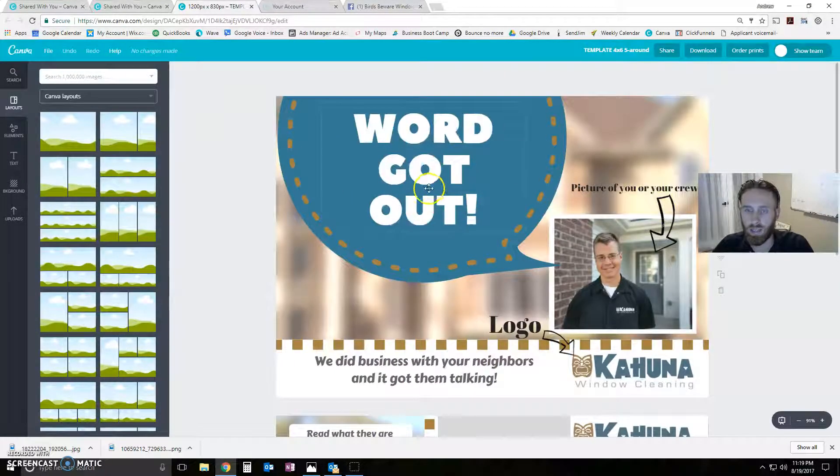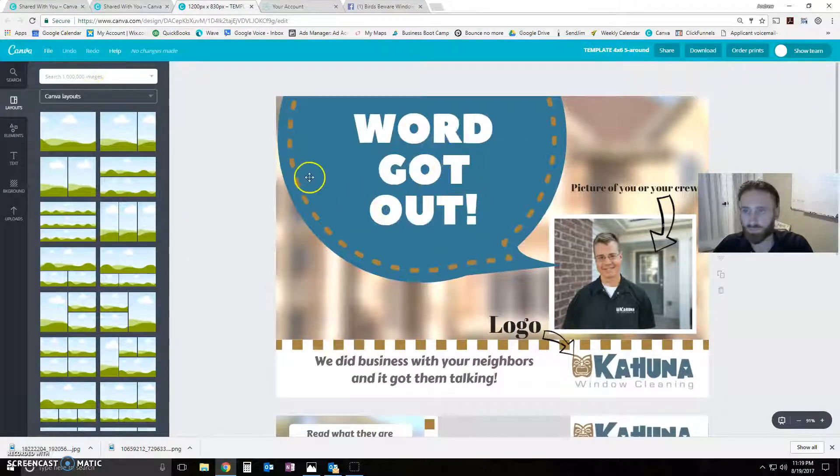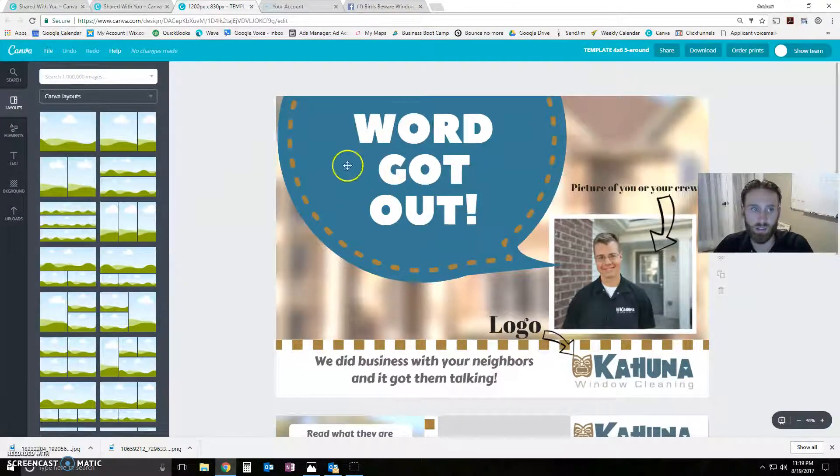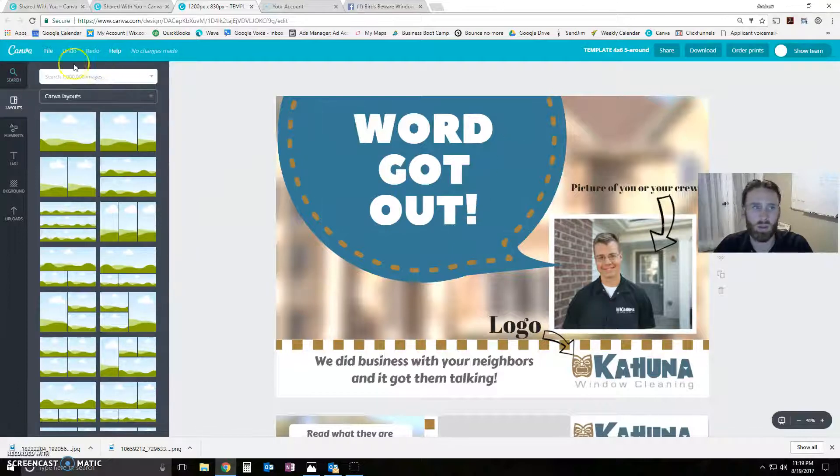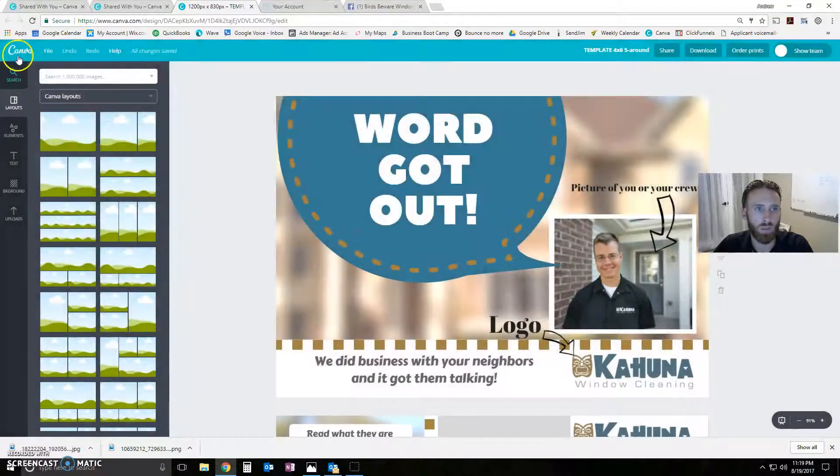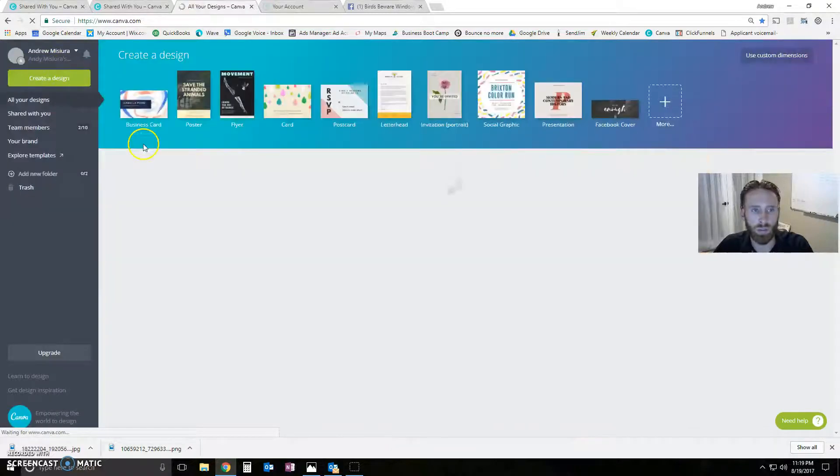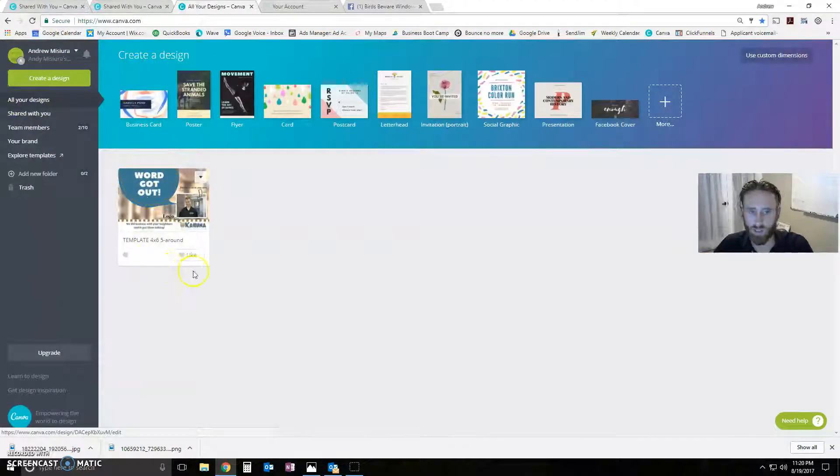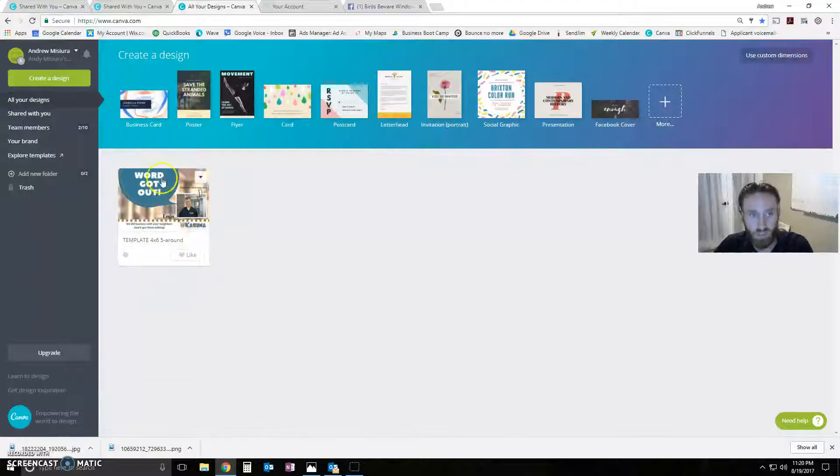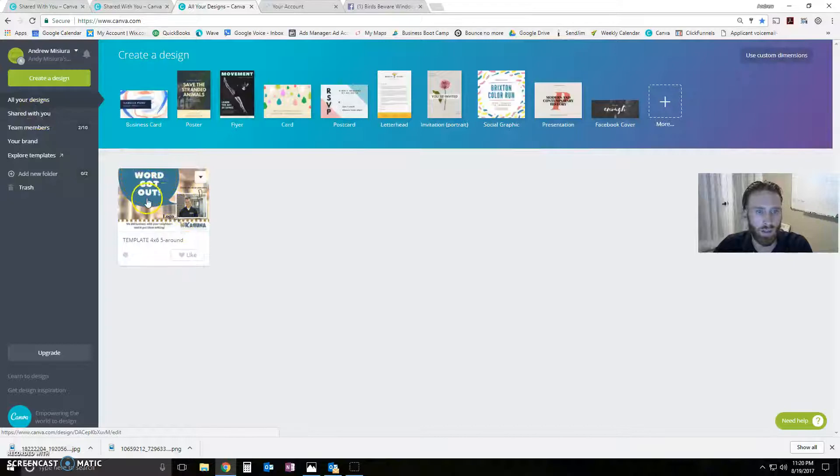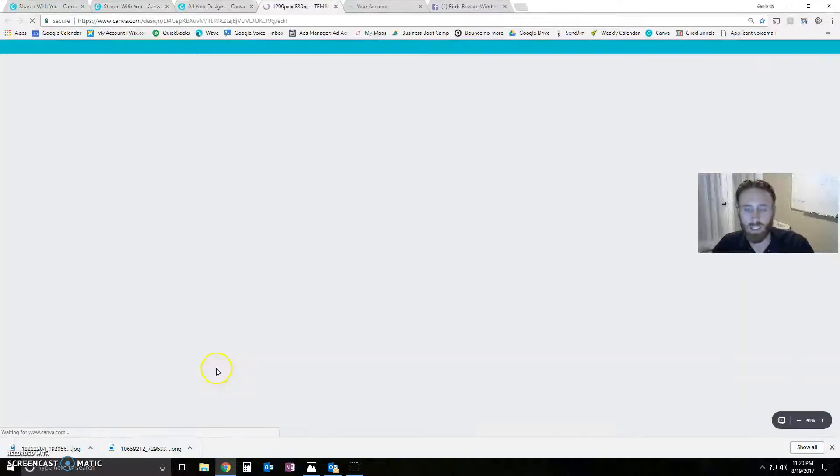And as soon as you edit and save it, this design is yours. And it will show up in your designs. Right here. Where it says your designs. This is your template. No one else can edit this. No one else can see it. It's all yours. Alright. So back in there.